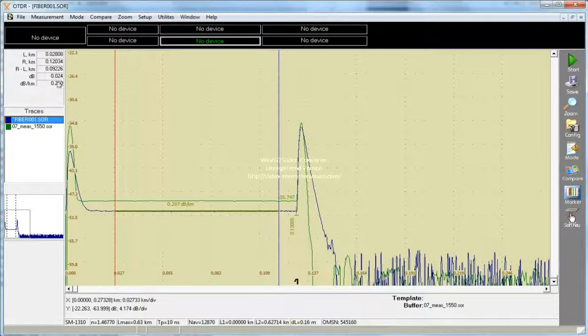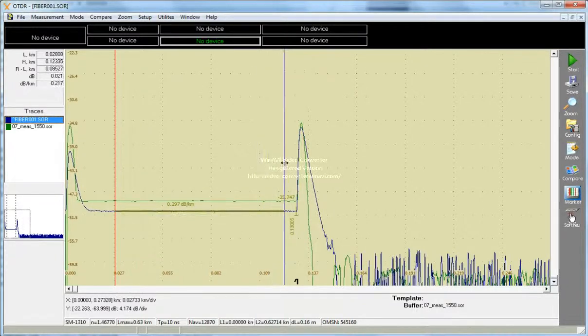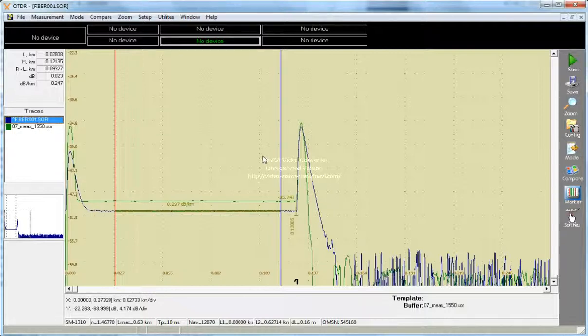In this box we will see attenuation coefficient. Once we change marker location, attenuation coefficient is also changing. So let's start it.